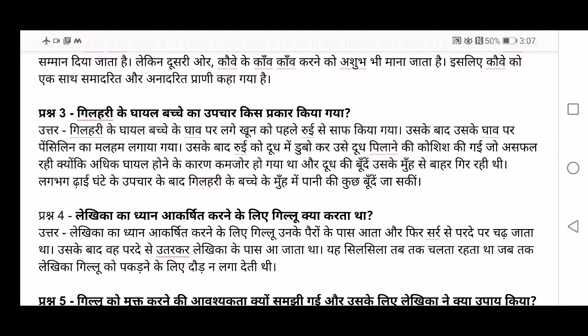Third question: Gilhari ke ghayal bachche ka upchaar kis prakaar kia gaya? How did the Lekhika treat the injured young squirrel? First, she cleaned the ghaav — the wound — which had khoon, blood in it, with rooey, meaning cotton. After that, penicillin ka malham lagaya gaya — she applied penicillin ointment on the wound. That is a medicine kept on wounds.